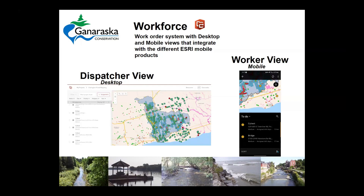Each worker will have a different location as they drive around through our watersheds, figuring out what's going on and taking different data points. The worker mobile view shows assigned tasks in a to-do list. Click on the to-do list, open a task, and then you can use Google Maps or similar to navigate to that point. You can see your worker on the app, and we can add more data to the worker view if there are other pieces of data they need.